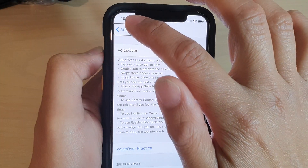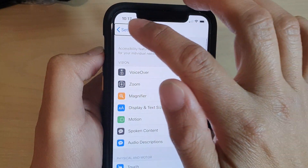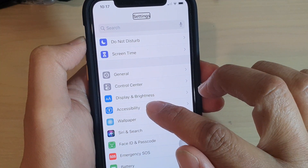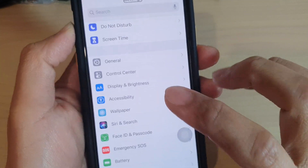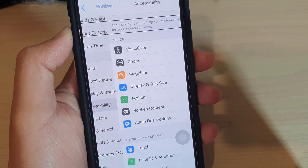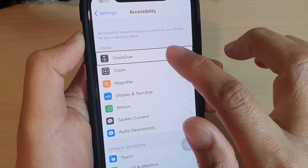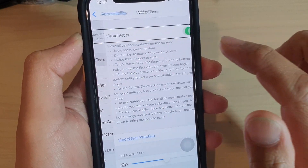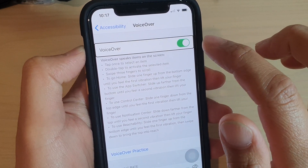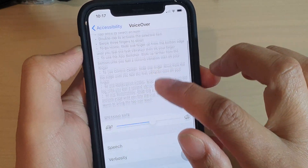Then in here you need to go into Accessibility from the Settings screen. So tap on Accessibility once, then tap on it twice, then tap on VoiceOver once, then tap on it twice, then tap on this switch here — tap on it once and then tap on it twice to turn it off.